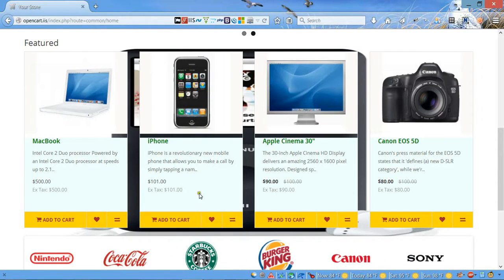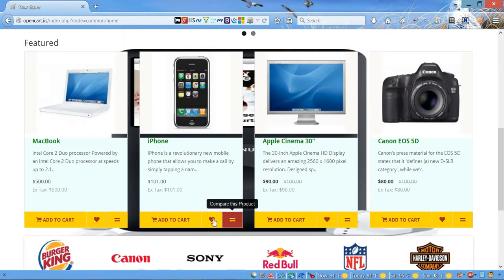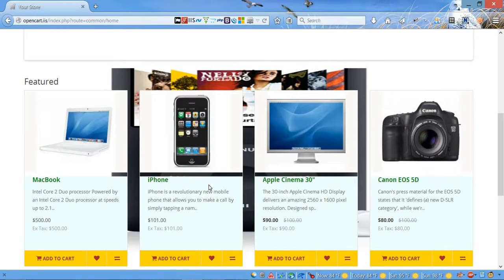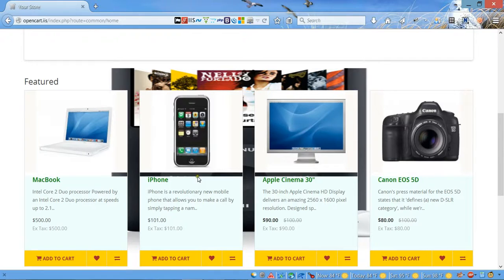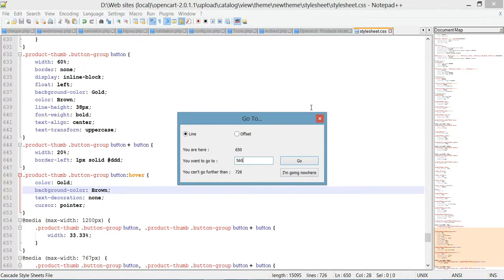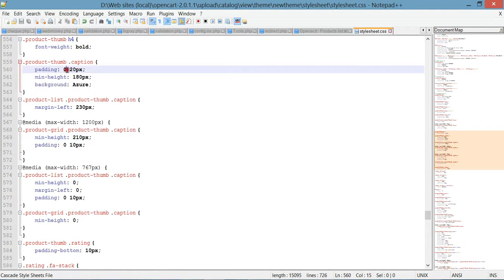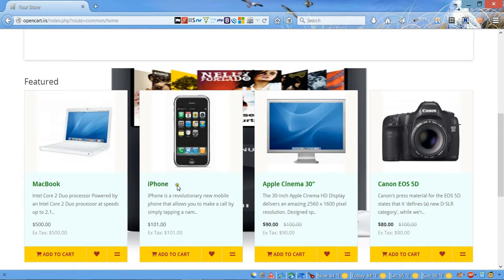Let's save, go back, refresh. As you can see, now we have this gold background and brown color, and when you hover the colors switch. Next step, we're gonna eliminate the space between the picture of the products and the description. Let's go back to our CSS file and go to line 560. Over here we're gonna change the vertical padding — we're gonna make it 10 pixels. Let's save, go back, refresh. As you can see, we eliminated this gap between description and image.